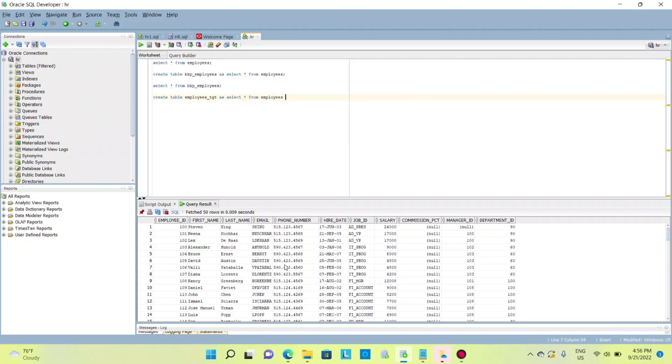So if I don't want the data, then I'll add a WHERE clause: where 1 equals 2.